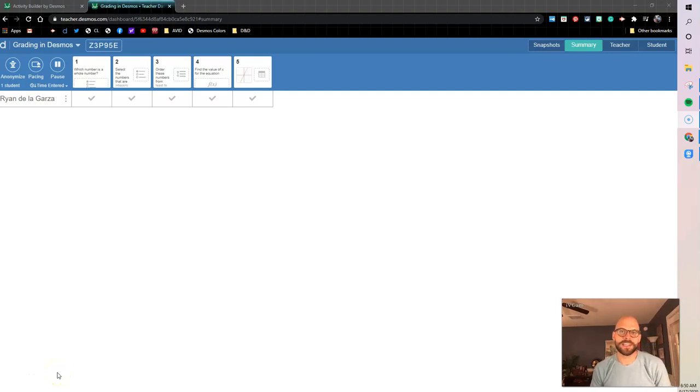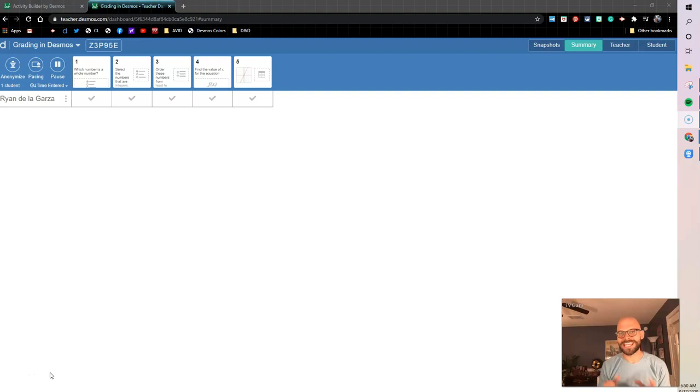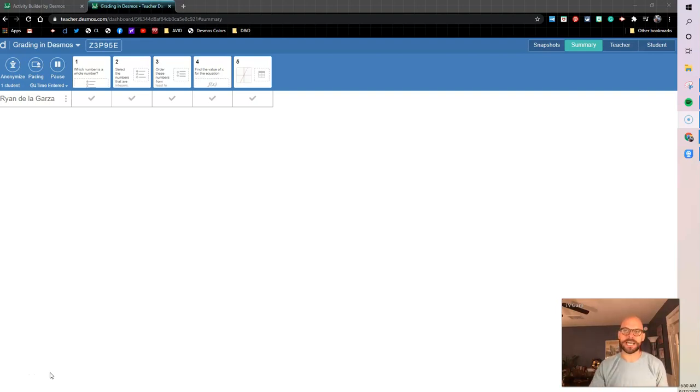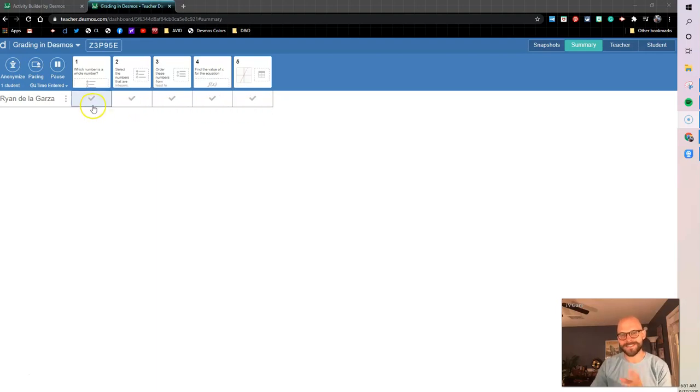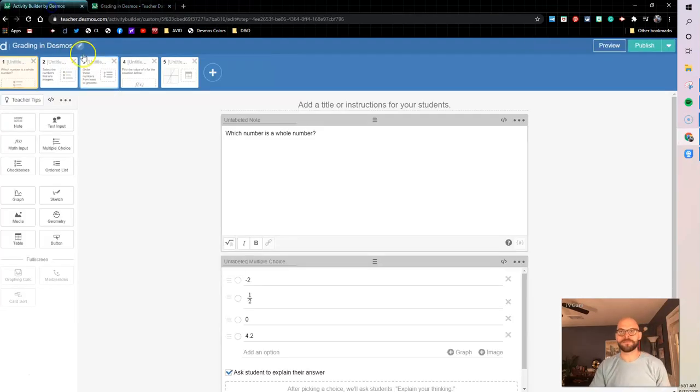How's it going y'all, this is Ryan De La Garza and this is a Desmos demo. Here we're going to be looking at grading in Desmos, looking at activity and breaking down how do I get these check marks here on my teacher dashboard so I know that students are putting in the correct answer. So let's dive in and let's see how we made this happen.